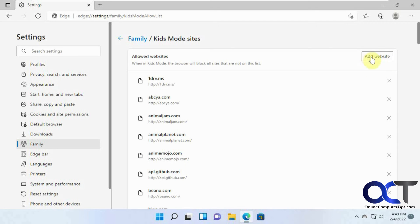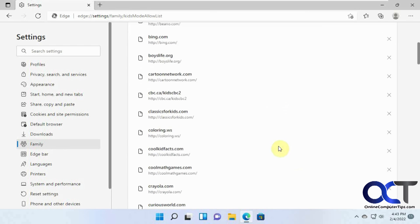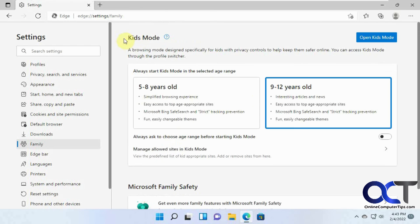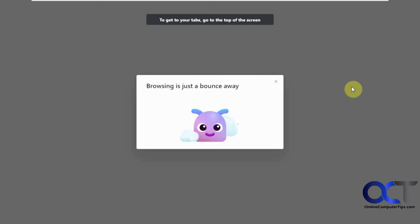you know, pre-populate them as you feel fit. Or if there's some of these you want to block, you could do that. And then, like I said, you just have to go to your profile picture, browse in Kids Mode.